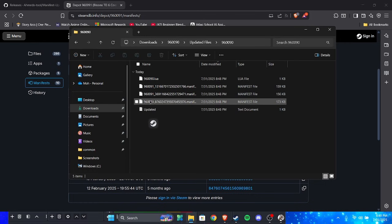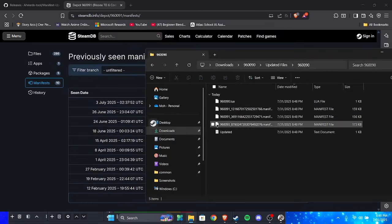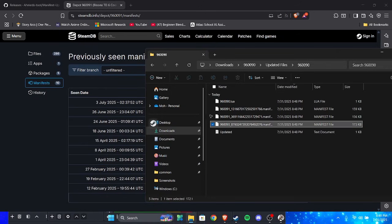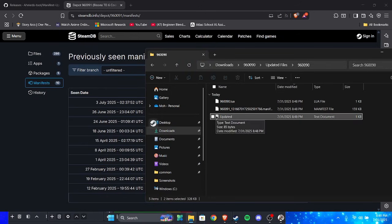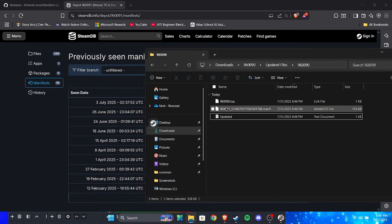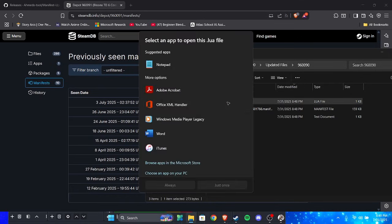So since we know which one is the newest one, we can actually just delete these other ones because we don't need them. How are you going to put multiple versions in one game? Doesn't make sense. So you open the lua file, go to notepad, you can just click it once.